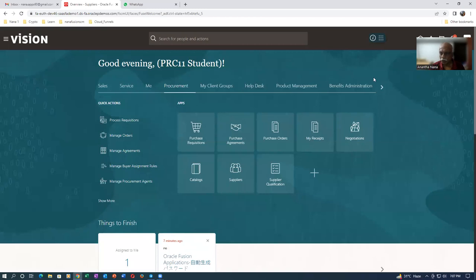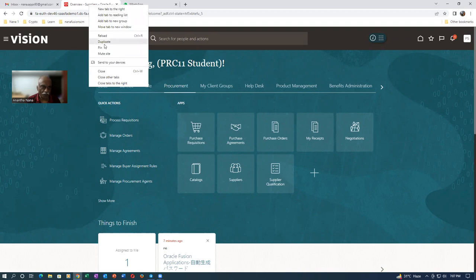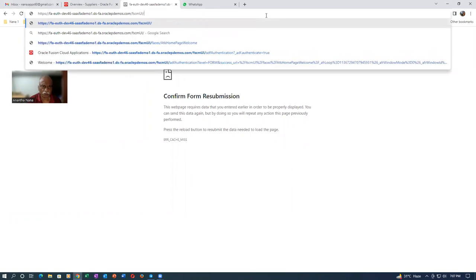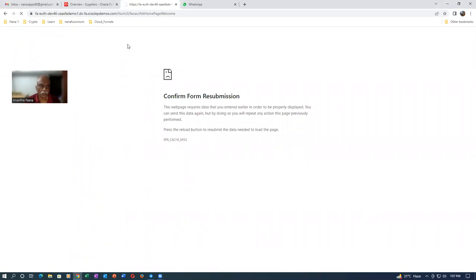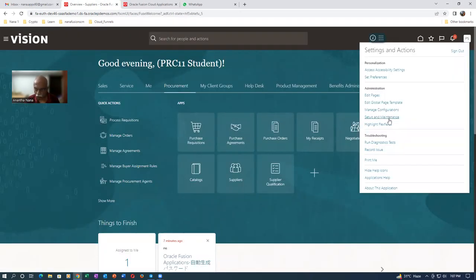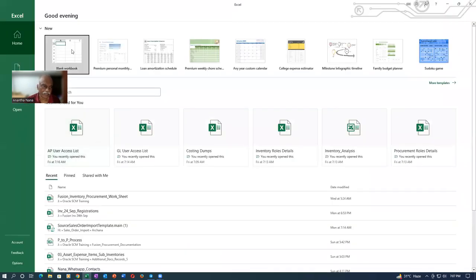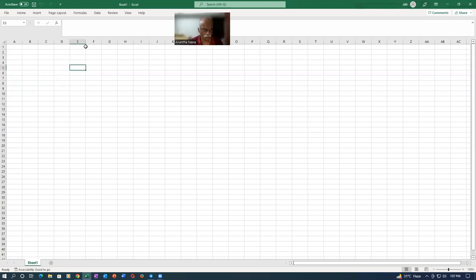I'll now share my screen. The first thing I will set up is the approvals. I'll right-click and duplicate the tab so I have multiple windows open. I'll go to the home page and then navigate to the approvals. I'll also open up an Excel file to keep a record of exactly what I have set up.